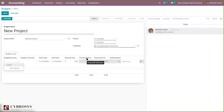A budgetary position must contain at least one account from the general ledger — that is, from the chart of accounts. By default, some budgetary positions are already installed in your chart of accounts. From the configuration menu you can also create new budgetary positions.